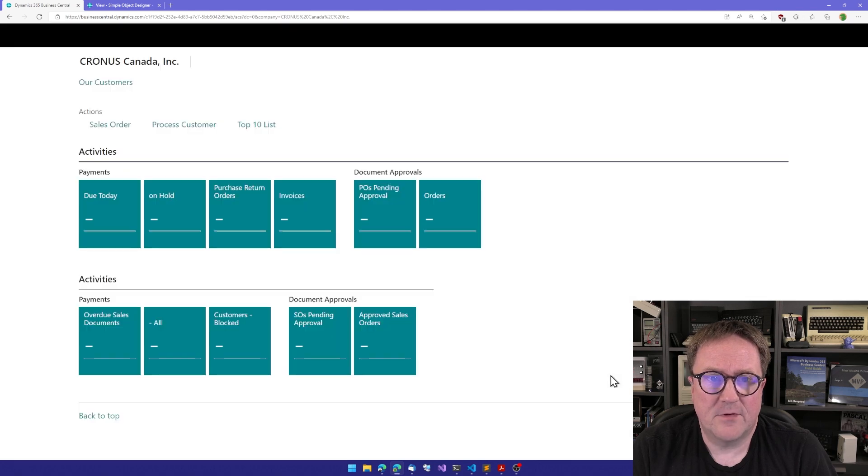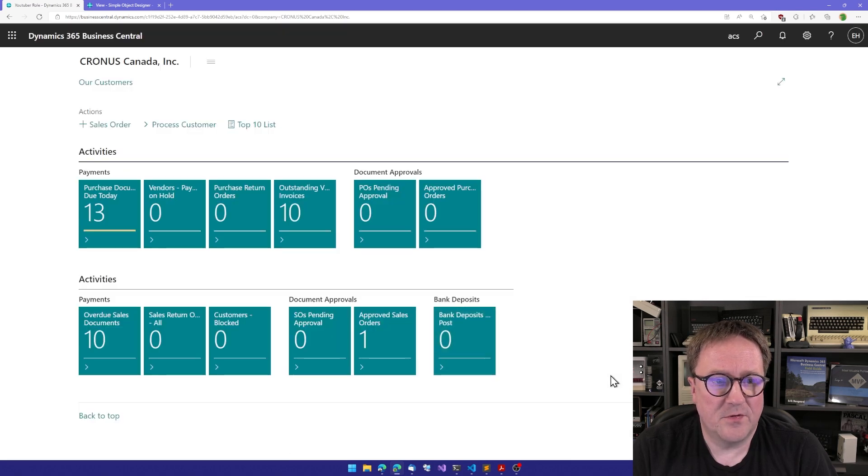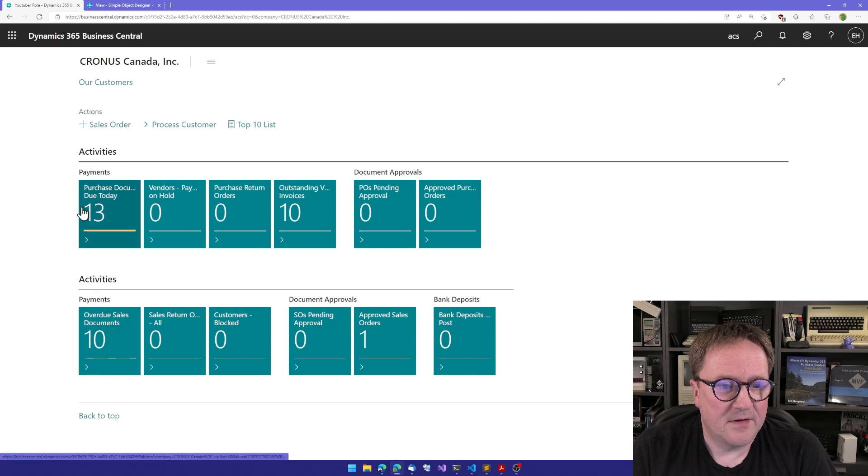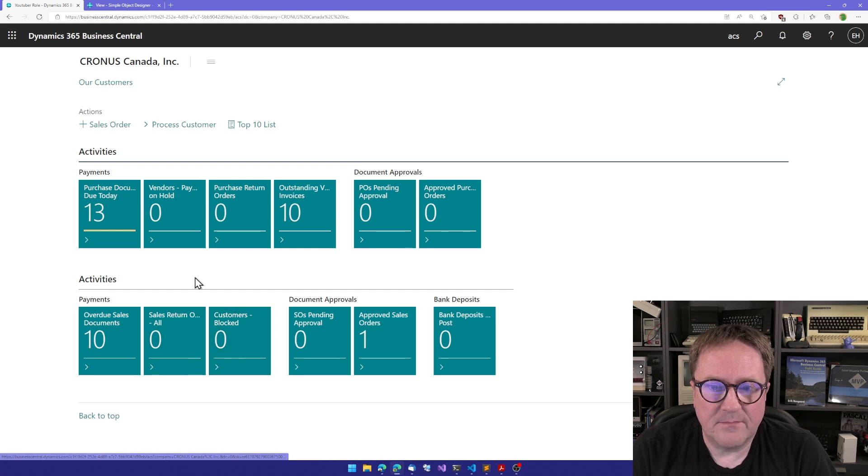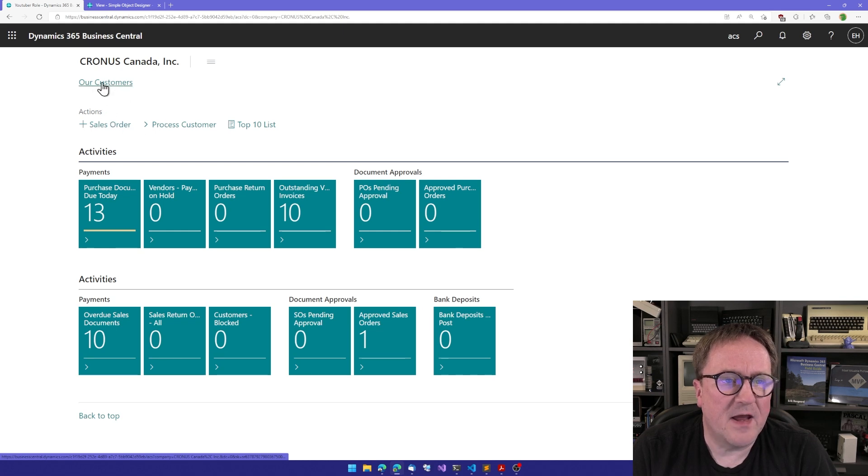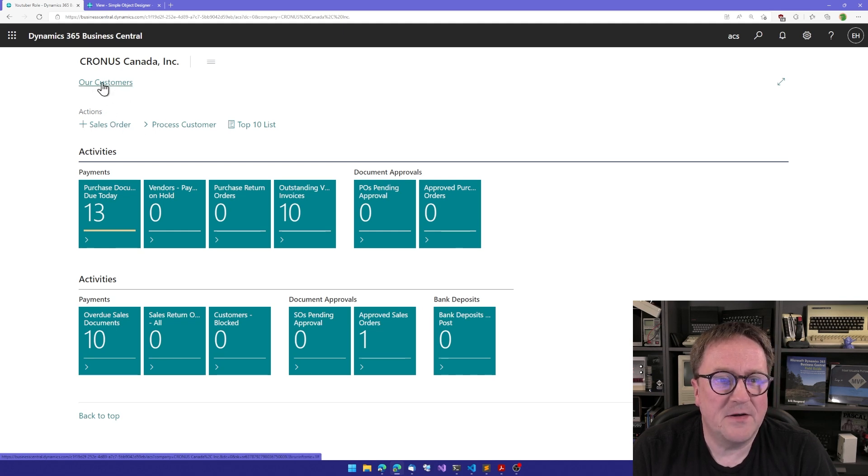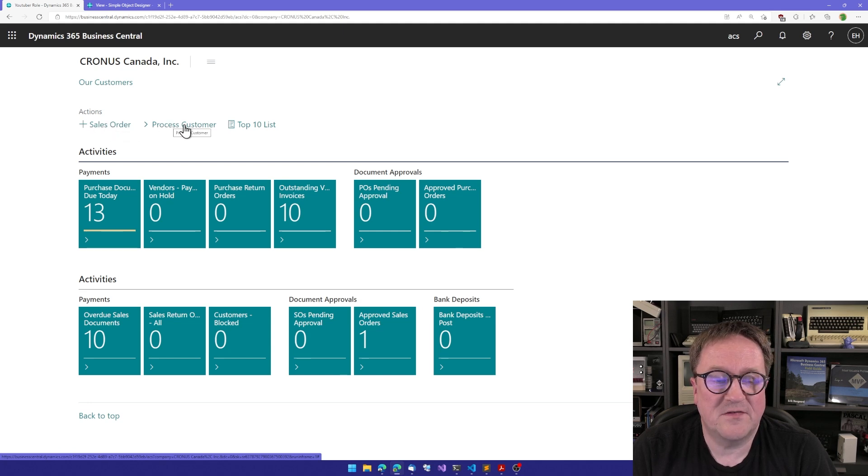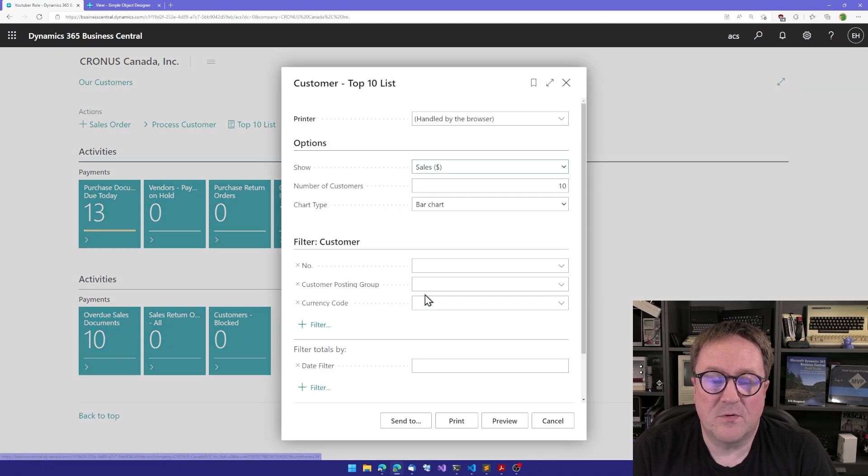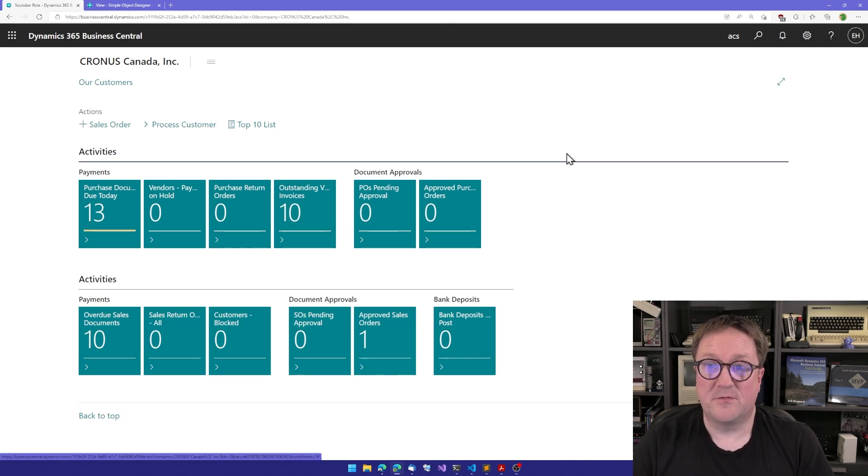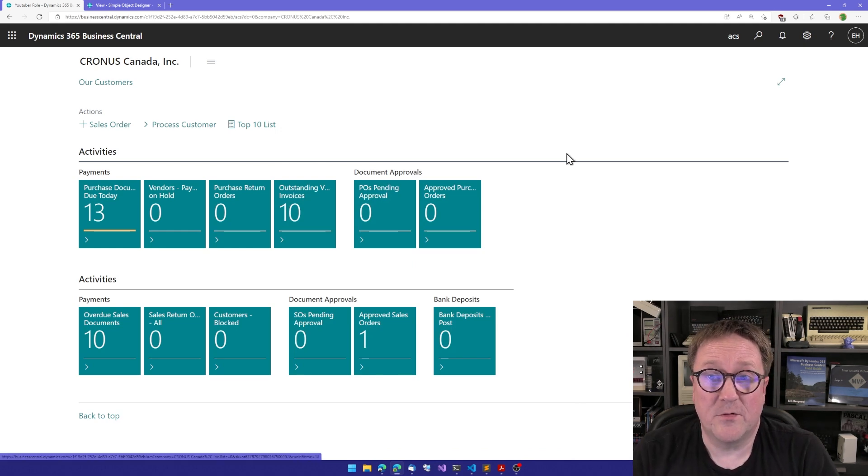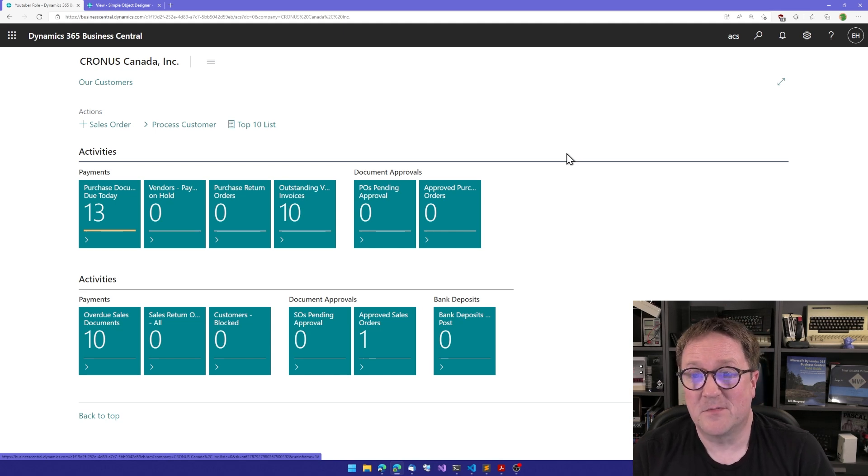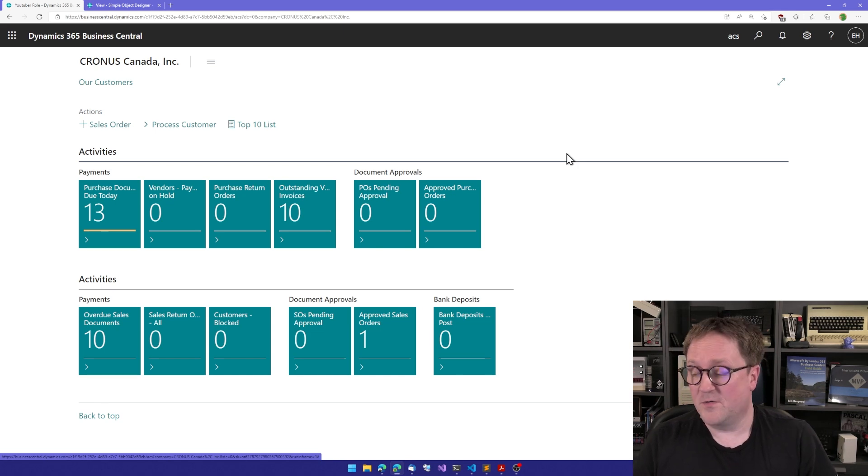And we can take a look at our new role. So we have two activities here, one for purchase and one for sale. We can see we have our Customers up in the menu, we have Actions so we can create a new sales order, we have our Process, and we have our Report here at the end. So that is how you create your own roles and role centers and profiles with the Simple Object Designer. You can check it out on the link below and have fun.